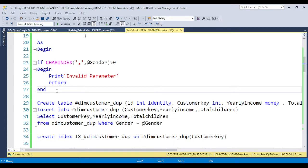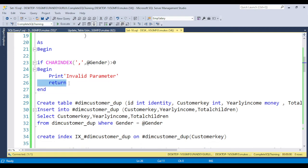The RETURN keyword is basically used to return from the stored procedure — they will stop executing at that line and will not execute the next line. This is also a very important interview question: what is the use of RETURN in a stored procedure? If the input parameter is invalid, why would we execute the next line? So RETURN stops execution immediately.